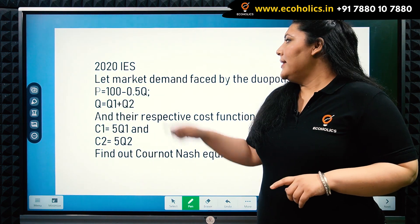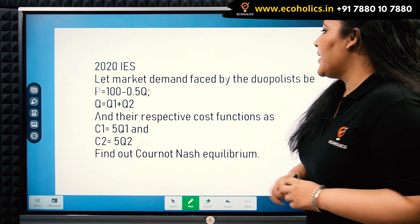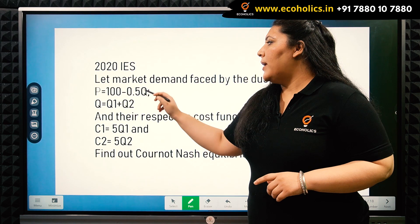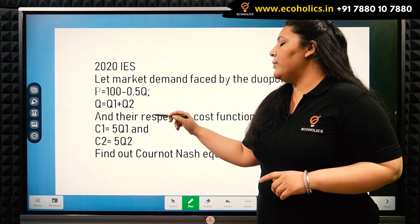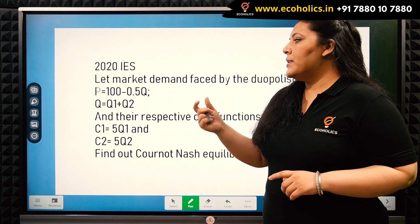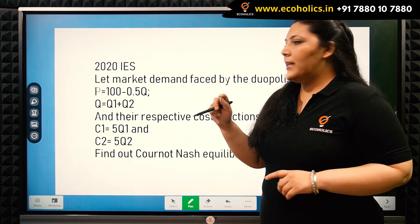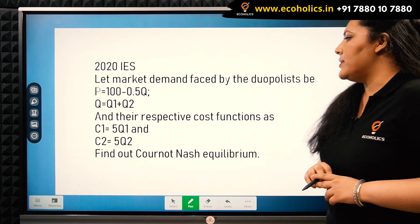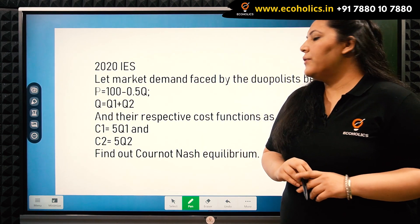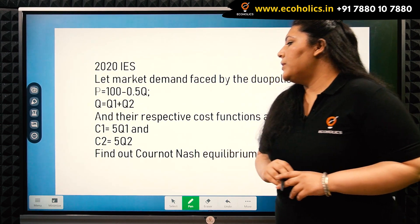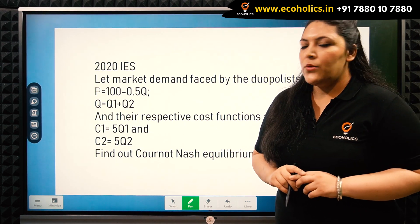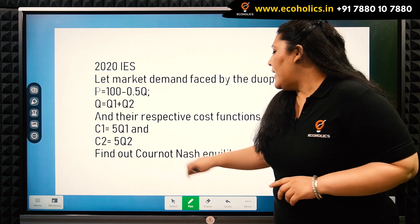In the year 2020, in the Indian Economic Service, this question was asked. Let market demand faced by duopolist be P = 100 - 0.5Q, where Q = Q1 + Q2, which is the quantity supplied by the two firms collectively. Their respective cost functions are C1 = 5Q1 and C2 = 5Q2. We are to find the Cournot-Nash equilibrium.